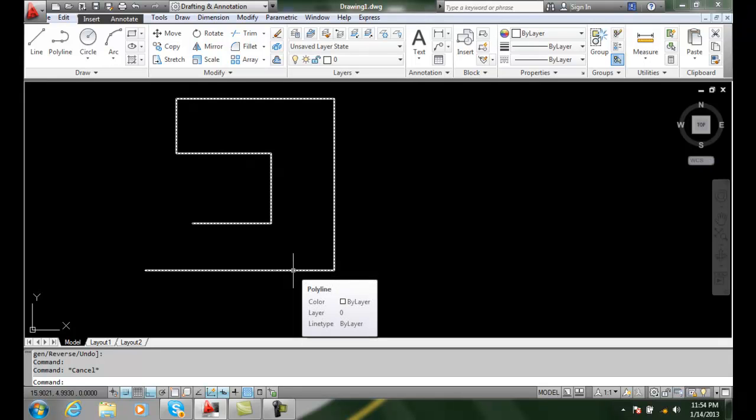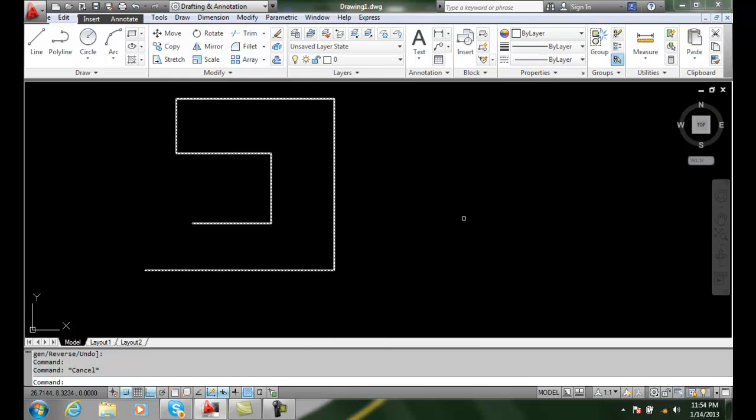I'm going to hover over it and you can see it's all one polyline. It's on layer zero and it's the color of the original line that I selected to turn into the polyline. So we can join polylines by using the join option of the PEDIT command.